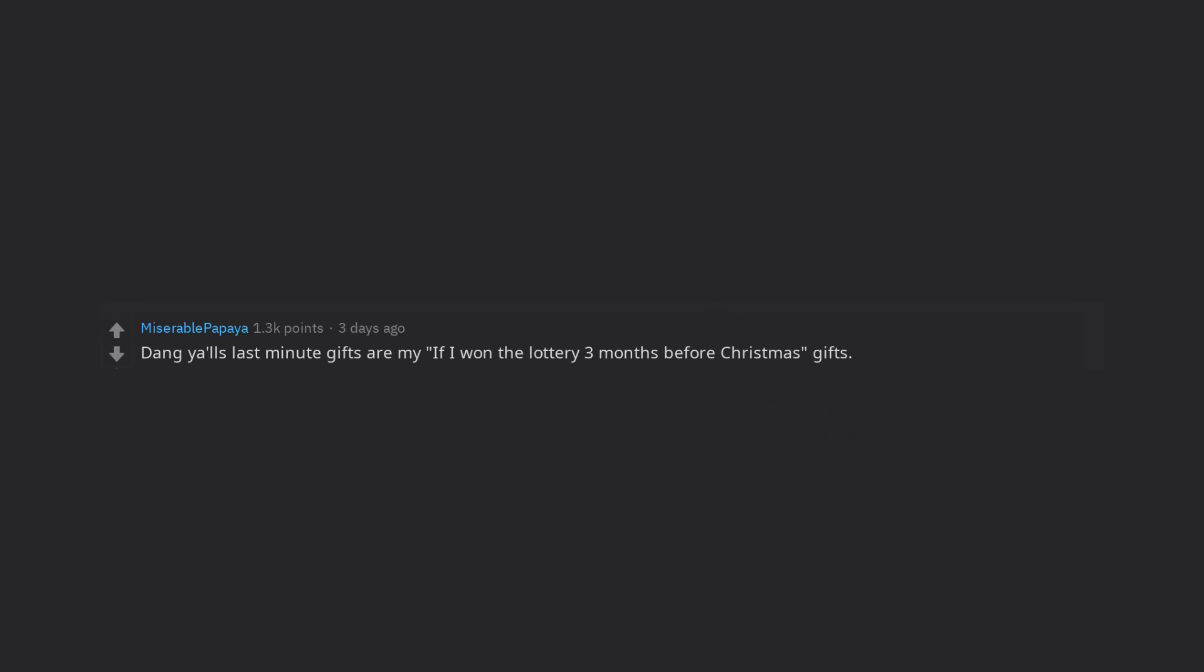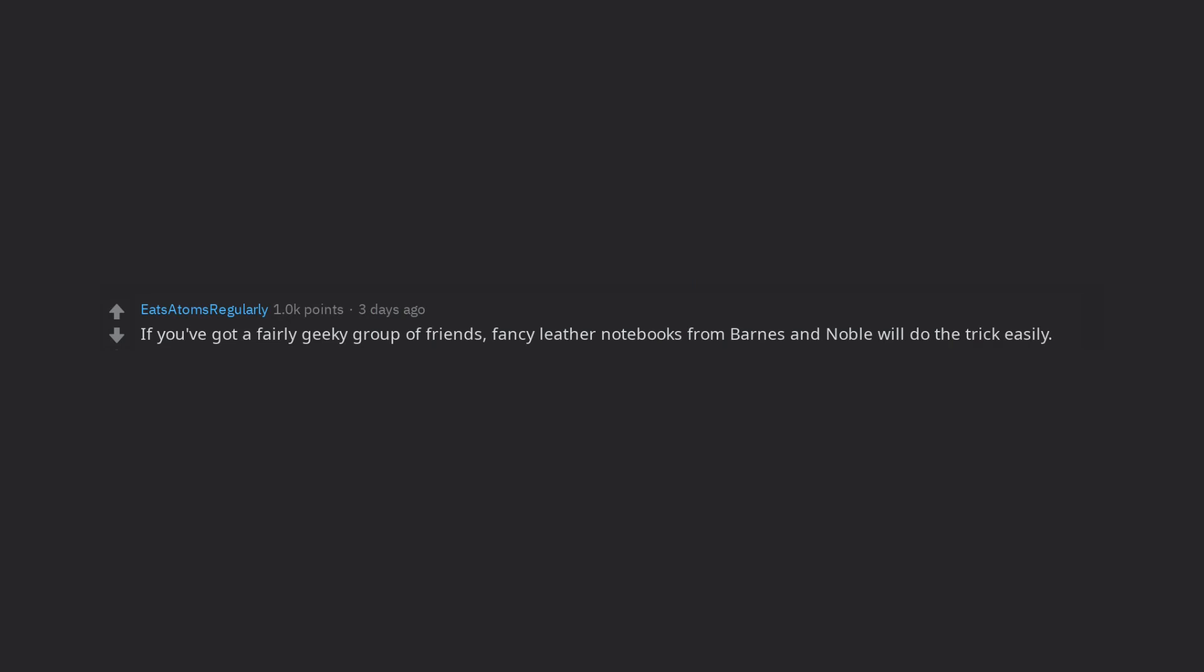Dang y'all's last minute gifts are my if I won the lottery three months before Christmas gifts. If you've got a fairly geeky group of friends, fancy leather notebooks from Barnes & Noble will do the trick easily. If not, the Amazon gift card always works.